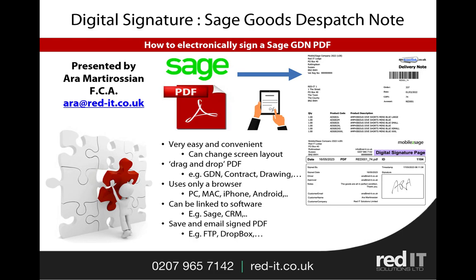The module is very flexible and it works on any kind of PDF, so it could be contracts, price lists, anything that you want it to be. What it does is it creates a digital signature page and just appends it at the bottom of the PDF. It's used from a browser, so you can use it on pretty much any device: PCs, Macs, iPhones, Android phones, and so on.